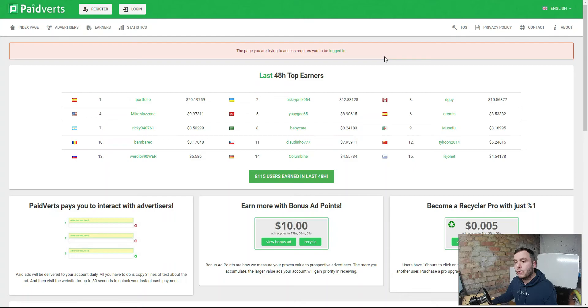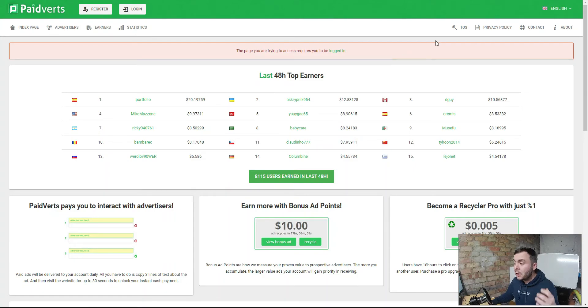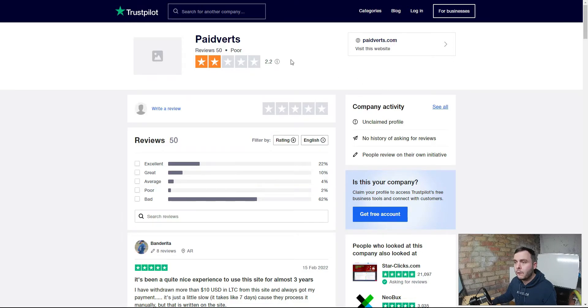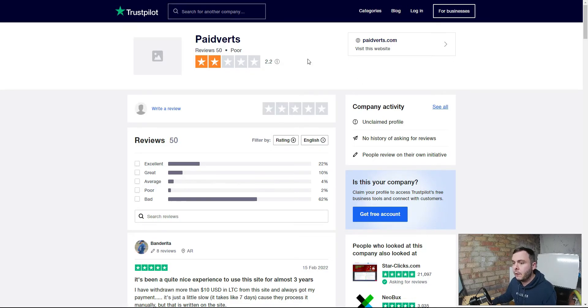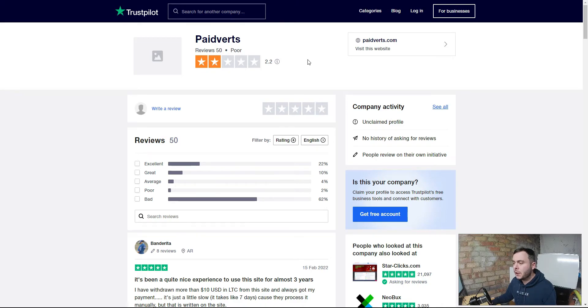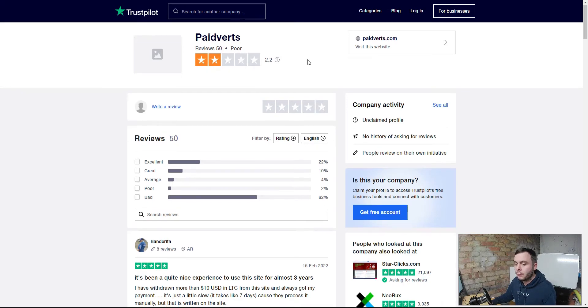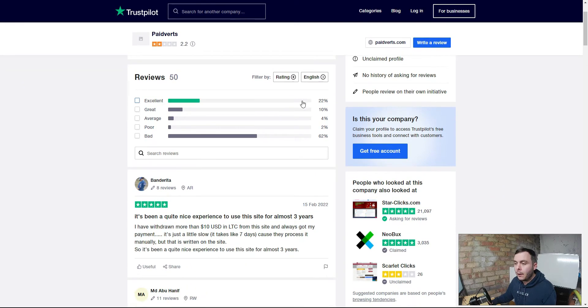Before we go and have a look inside the dashboard, I want to show you over on Trustpilot the reviews that paidverts gets because this is a legitimate website. It's been around a long time. So we'll head over to Trustpilot and you can see paidverts. There's only 50 reviews in here because people who come to these sorts of websites are not going to take the time to review it.